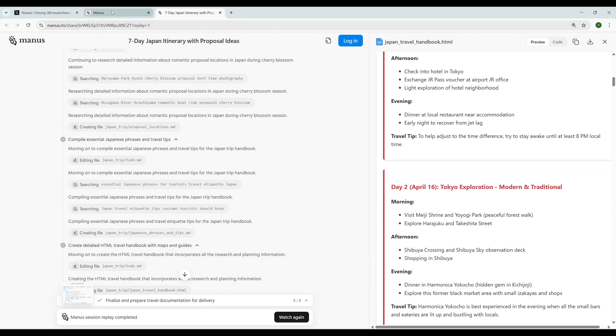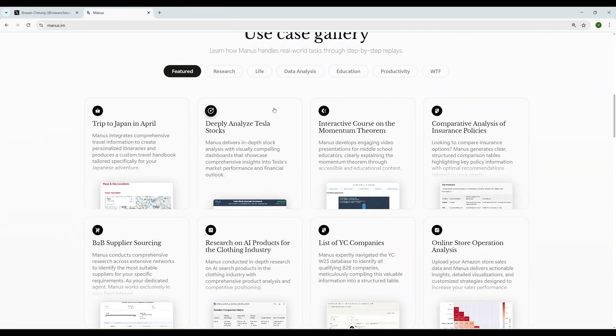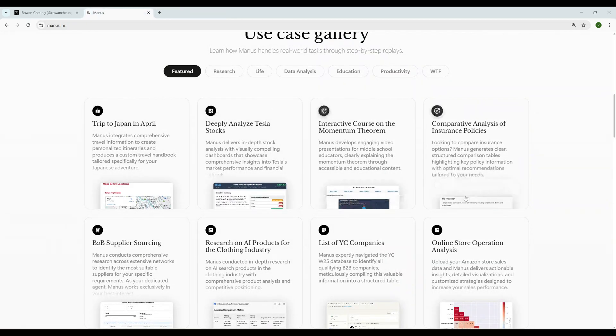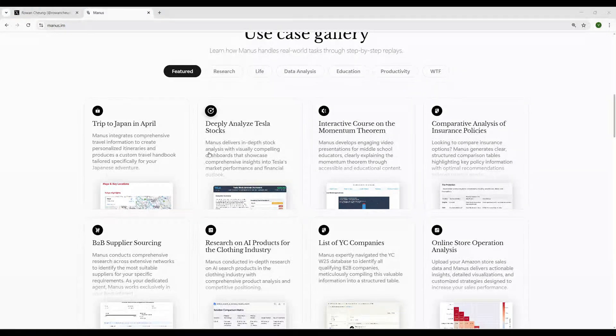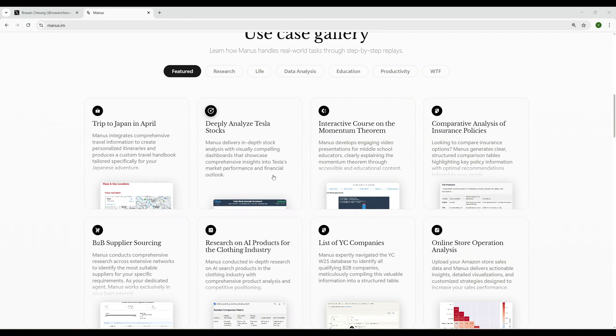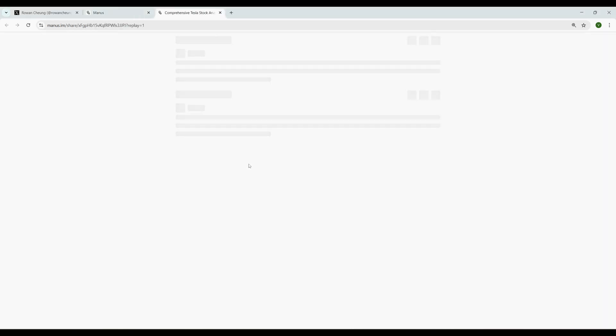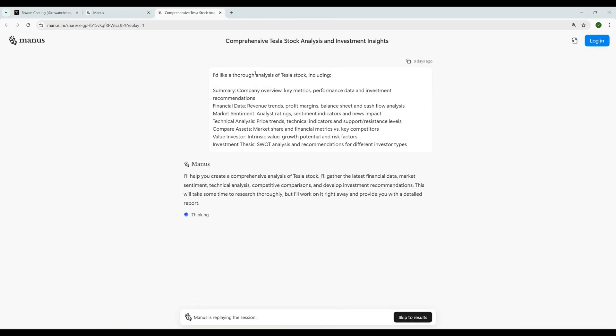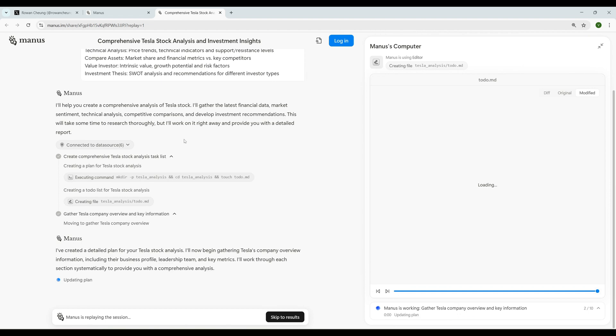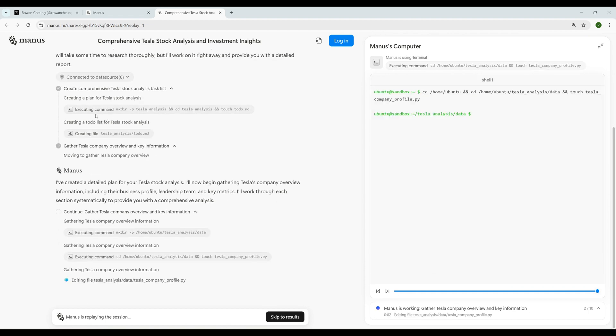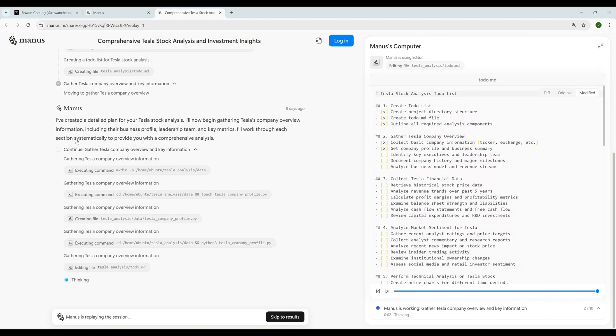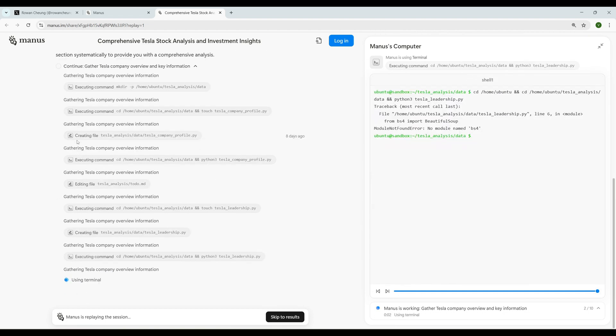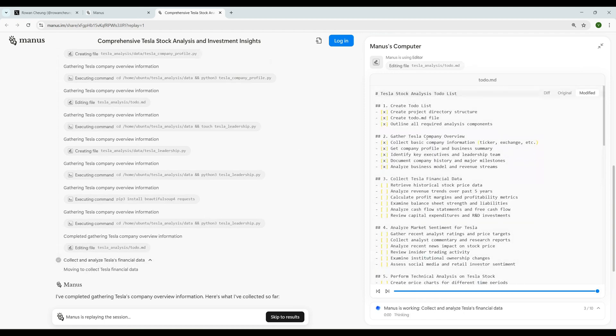Let's go to the next example. The next example they have is Deep Analyze Tesla's Stocks. Manus delivers in-depth stock analysis with visually compelling dashboards that showcase comprehensive insights into Tesla's market performance and financial outlook. Let's see what they do. Created the prompt. It's connecting to a few data sources, executing few commands at lightning speed. See how fast it is.